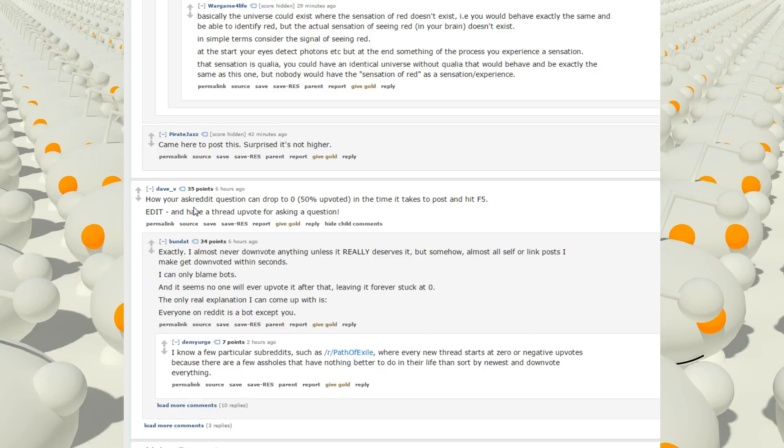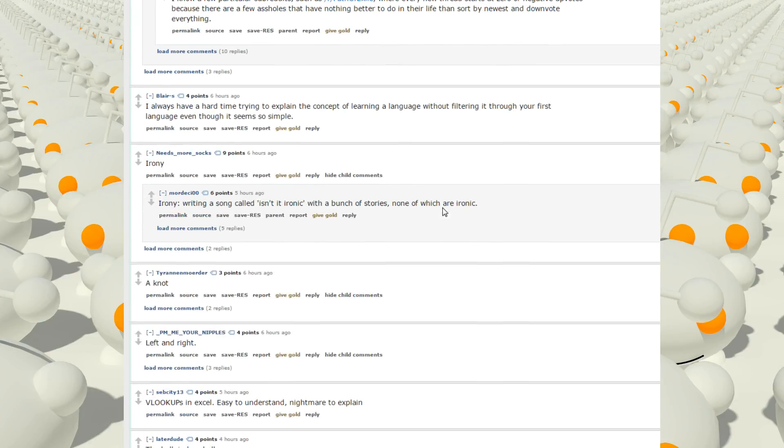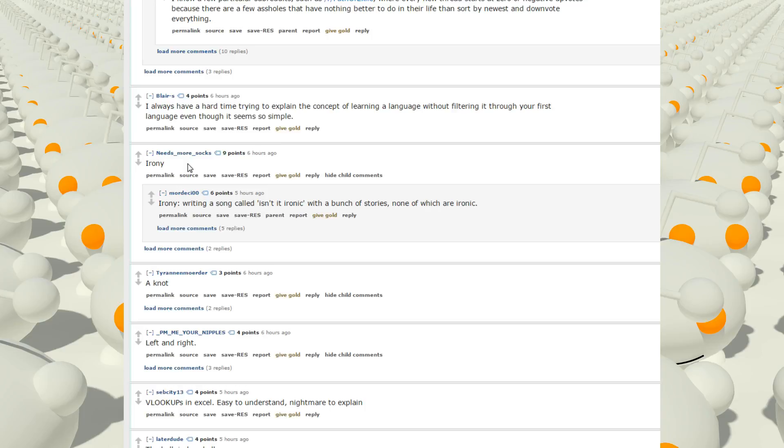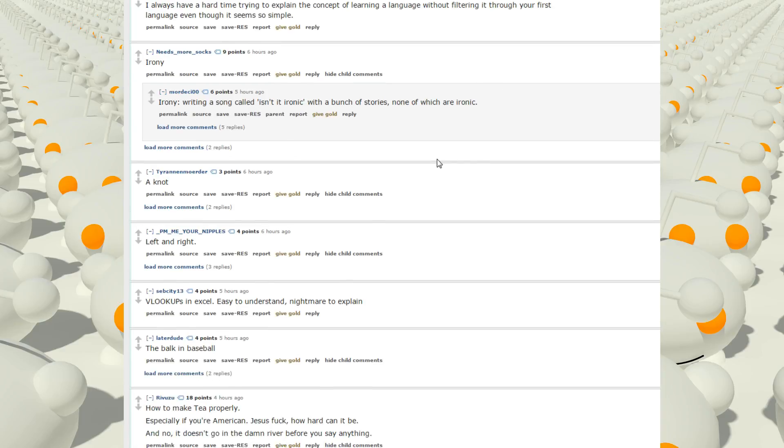How your ask reddit questions can drop to zero, 50% upvoted, in the time it takes to post and hit F5. Edit. And have a thread upvoting for asking a question. I always have a hard time trying to explain the concept of learning a language without filtering it through your first language even though it seems so simple. Irony. Irony. Writing a song called Isn't It Ironic? with a bunch of stories, none of which are ironic. A not.